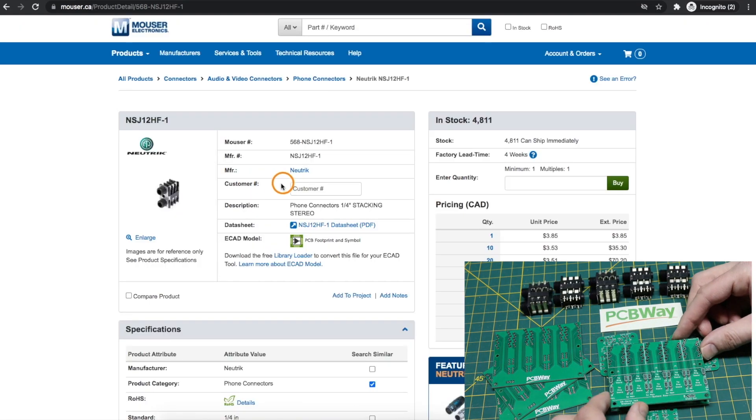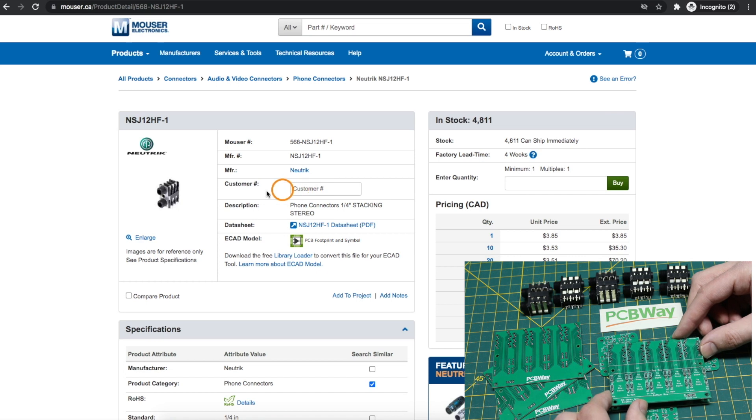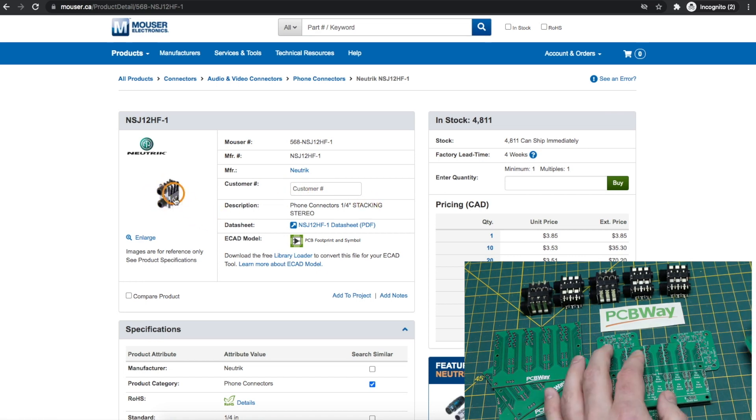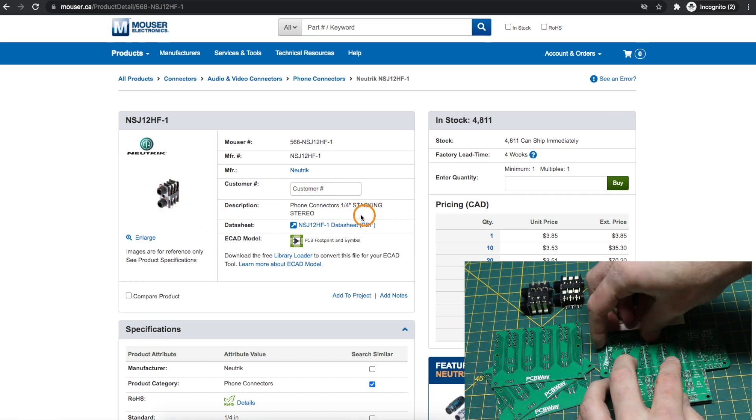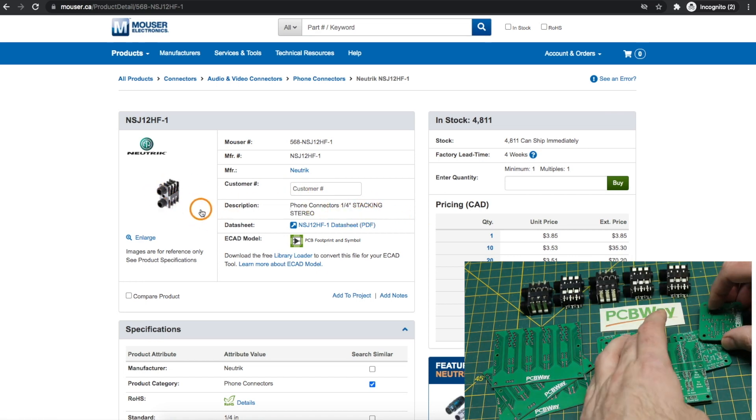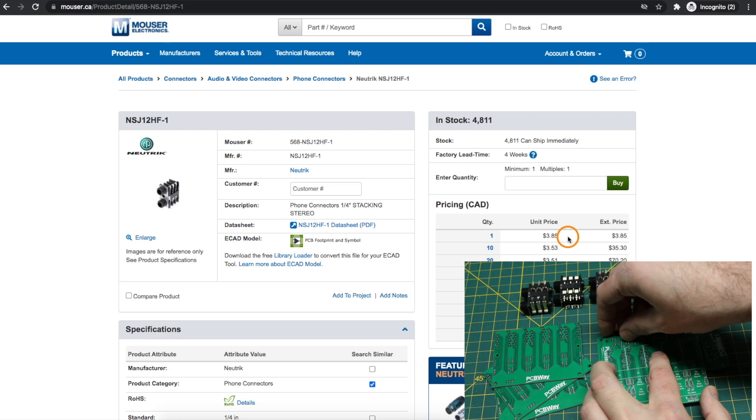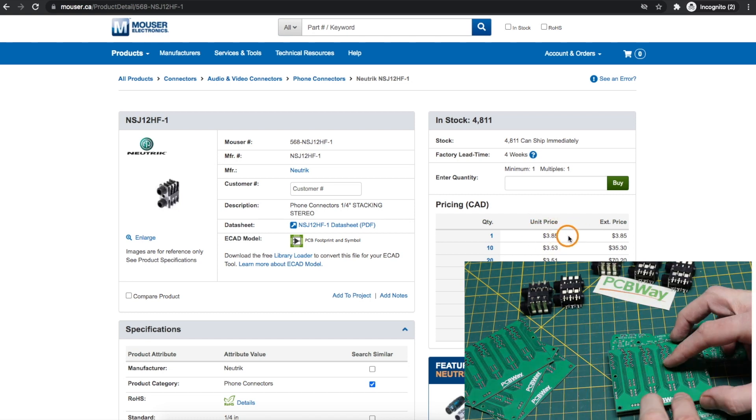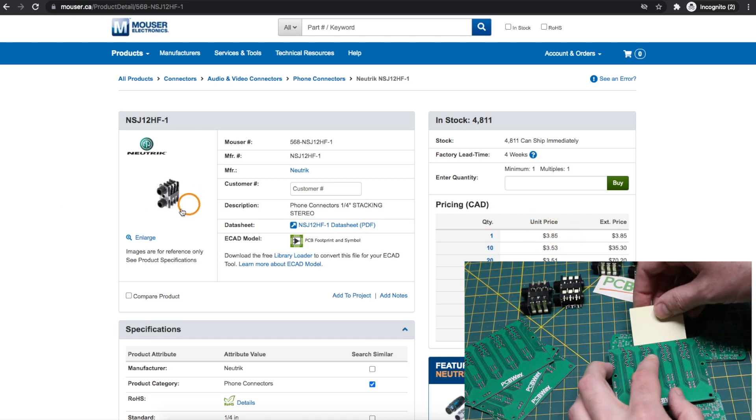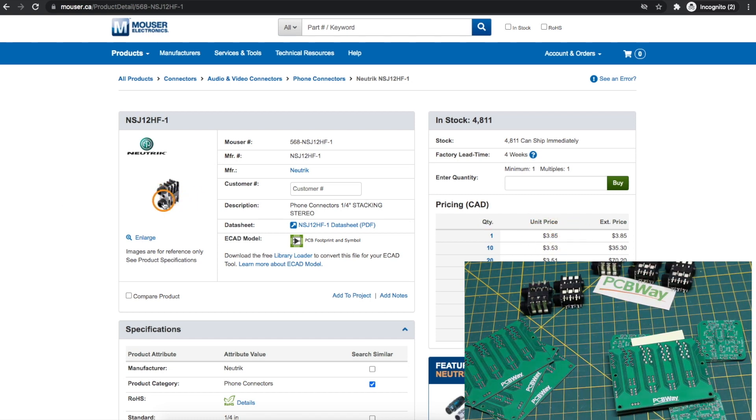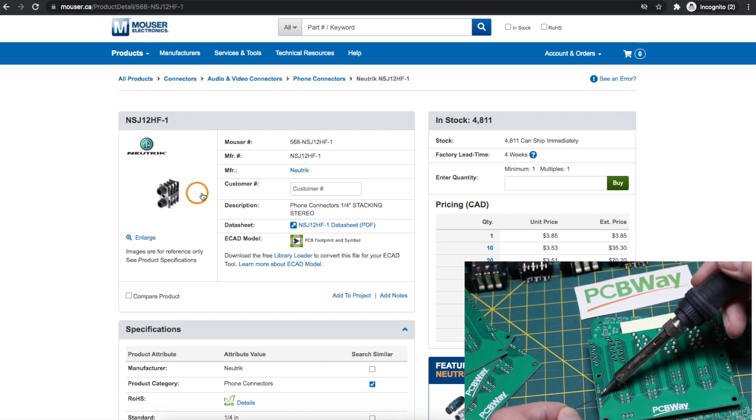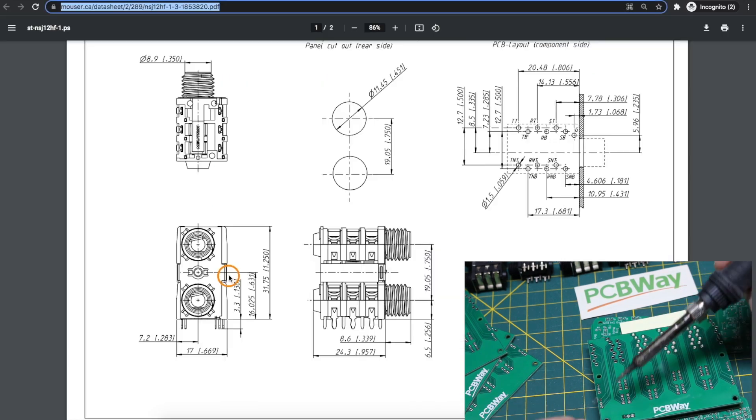I found this Neutrik brand connector which has two stereo jacks stacked vertically. It's a little expensive compared to just getting regular separate jacks, but it is more special purpose.